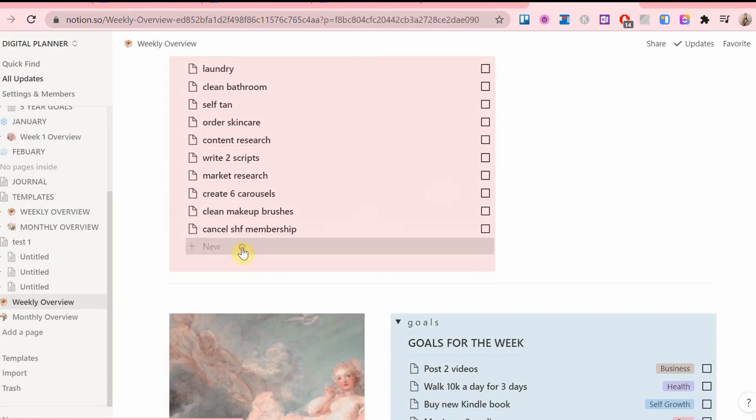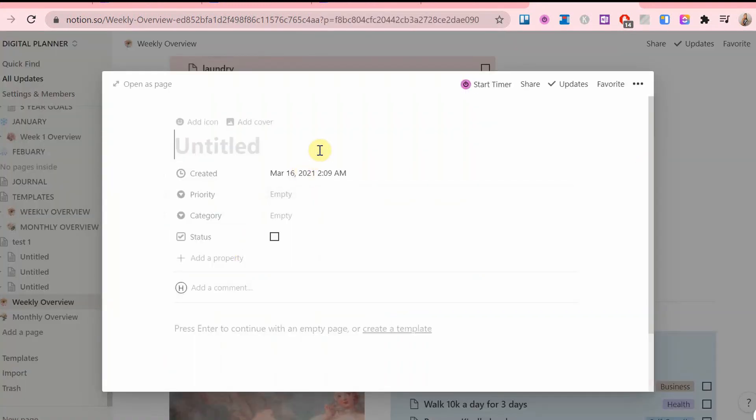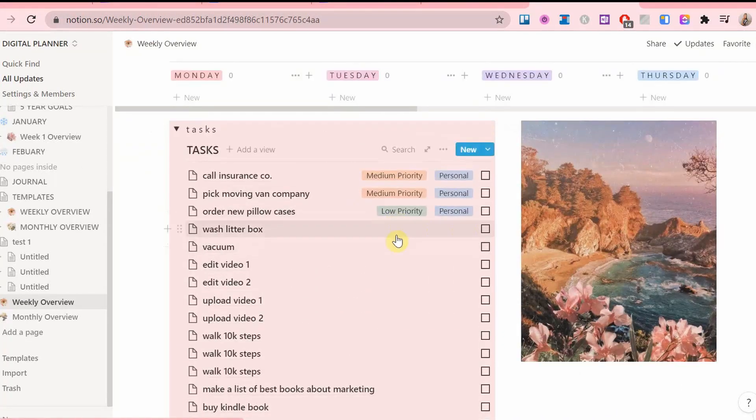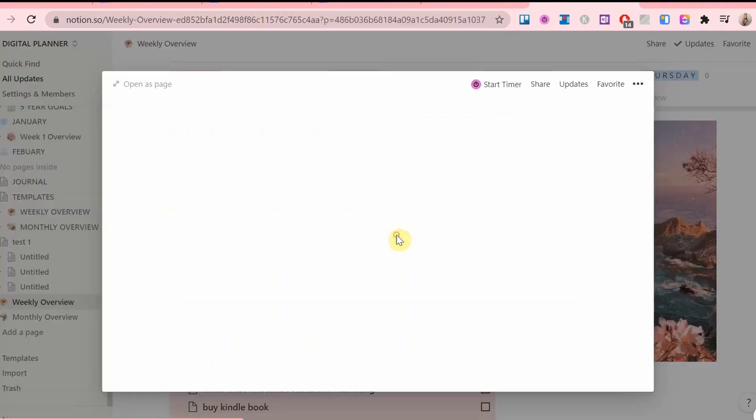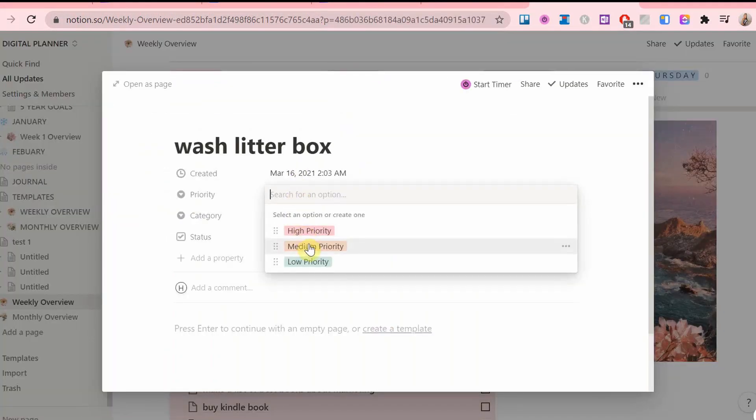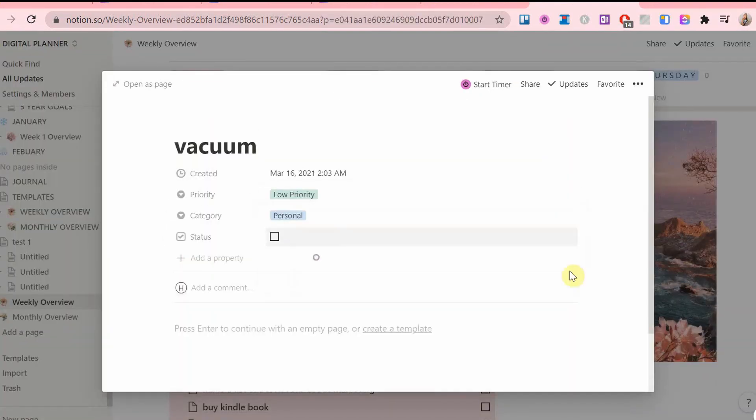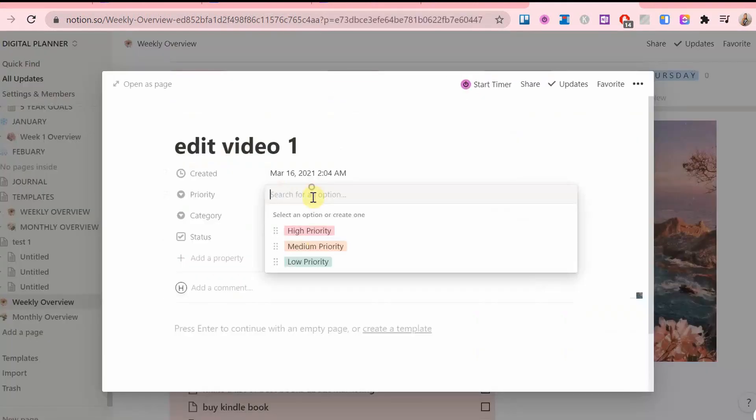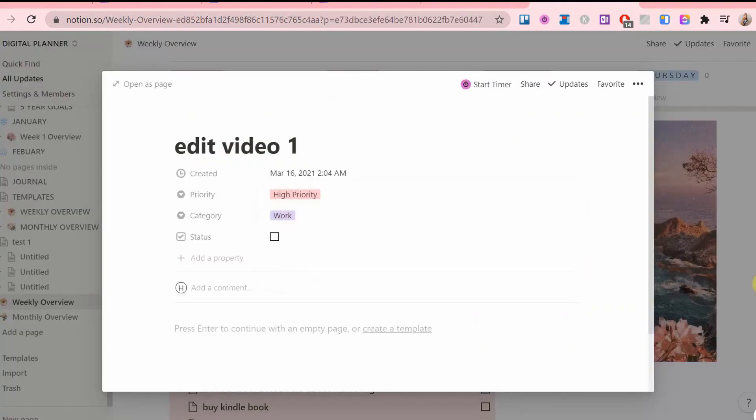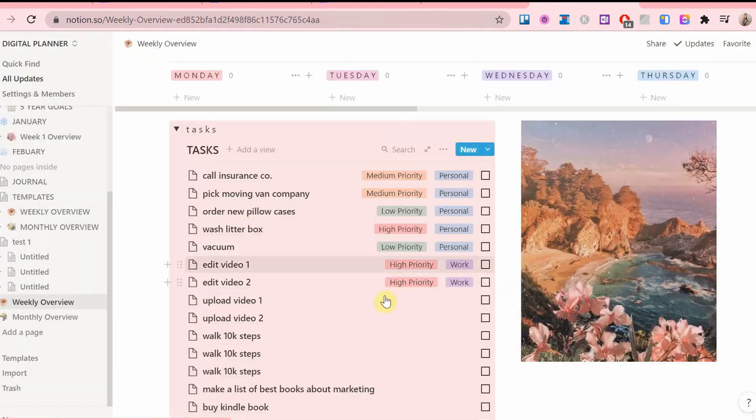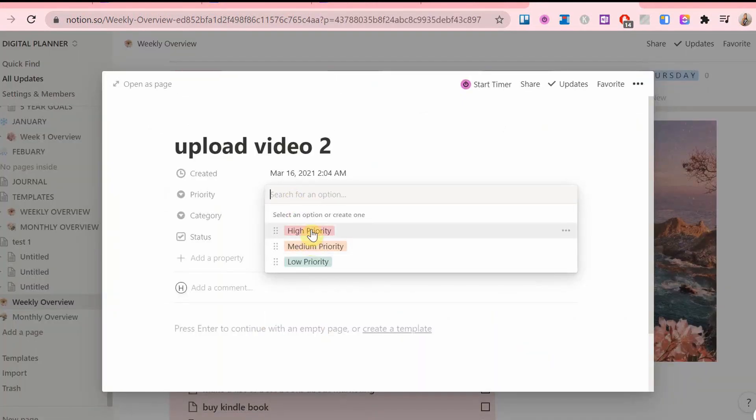So nothing is forgotten. So now that I have all these tasks, we gotta make sense of this chaotic list. I'm using labels to categorize them by priority, as well if it's work-related or personal.